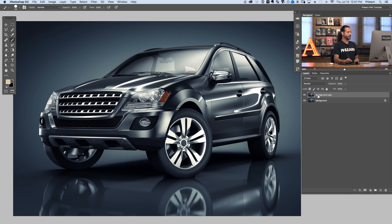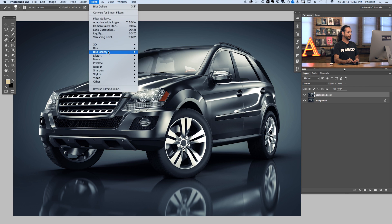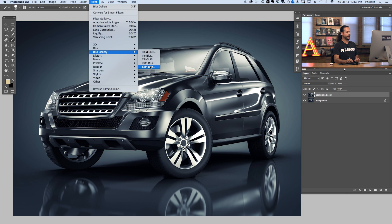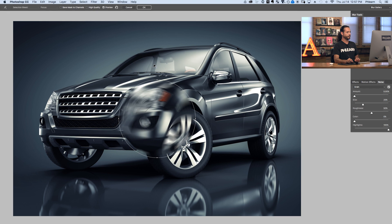Basically click on your layer here. We're going to go to Filter, then down to Blur Gallery and over to Spin Blur. Now the Blur Gallery was added in Photoshop CC 2014. So if you guys are using an older version of Photoshop, unfortunately you will not have access to the Spin Blur. Let's go ahead and click on Spin Blur and it's going to pull up our new window where you can see we've got a spin blur ready to go.